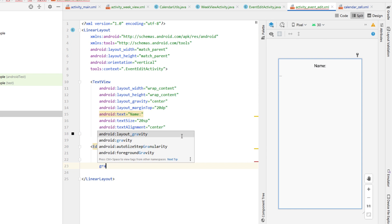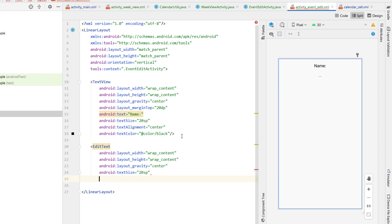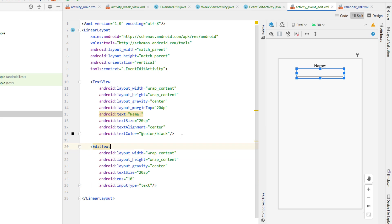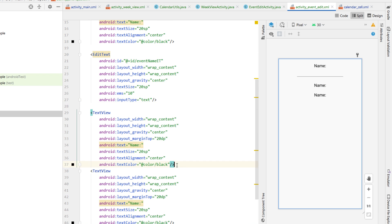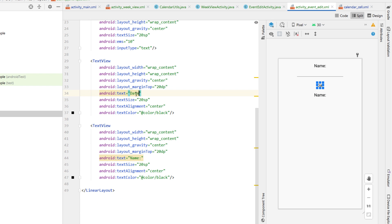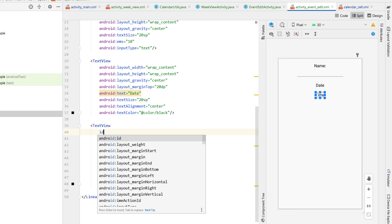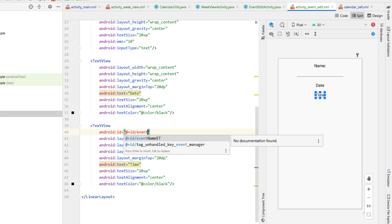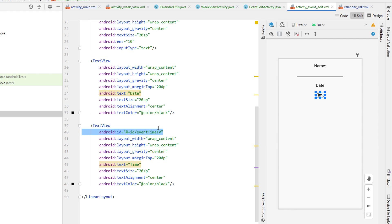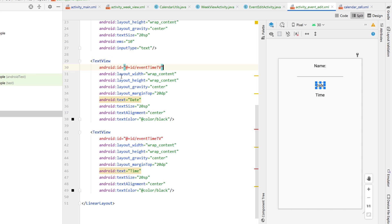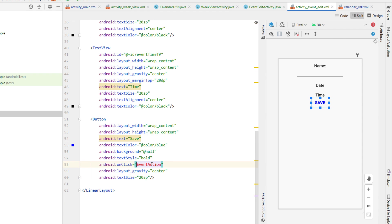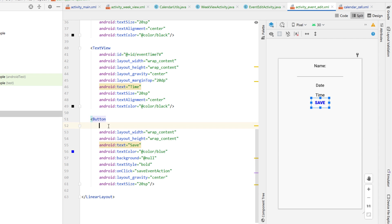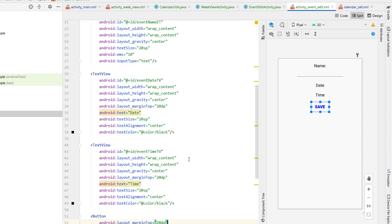Below the TextView, we add an EditText with wrap content height and width, gravity center, textSize 20sp, ems 10, inputType text, and id 'eventNameEditText'. Then we copy and paste the TextView twice more, changing them to 'Date' and 'Time'. To keep this tutorial brief, I'm not actually implementing a date picker or a time picker, but if I were really building this app I'd totally use a pop-up time picker and date picker — I've already created videos on both, so I'll leave links in the description. Below those TextViews, we add a Save button with onClick 'saveEventAction' and marginTop 20dp.